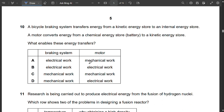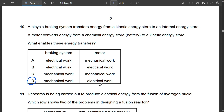Question 10: A bicycle braking system transfers energy from kinetic energy store to internal energy store — this is mechanical work. A motor converts chemical energy stored in a battery to kinetic energy — this is electrical work. So the braking system uses mechanical work and the motor uses electrical work. Option D is correct.